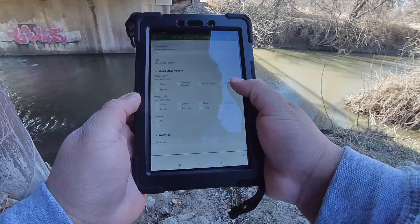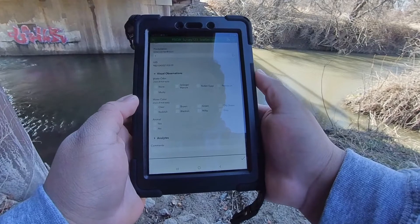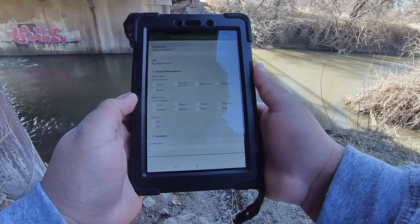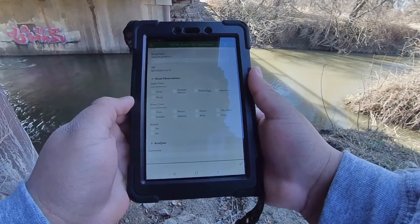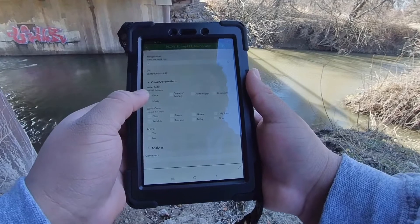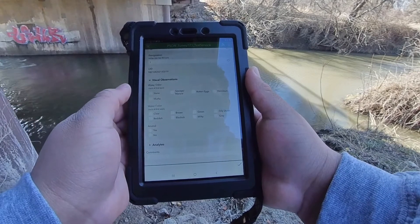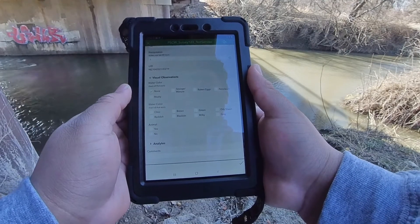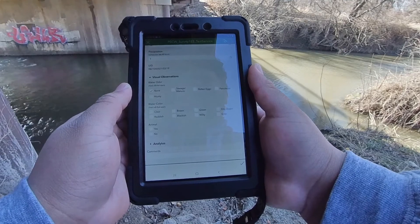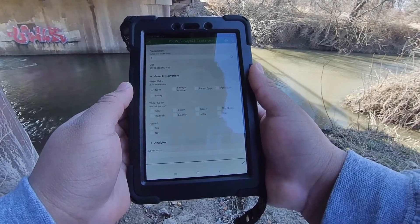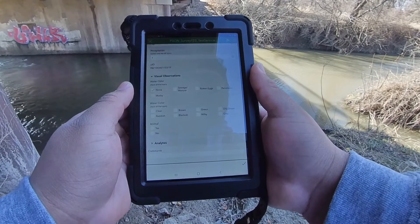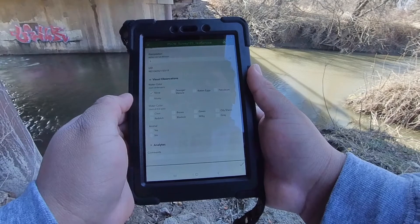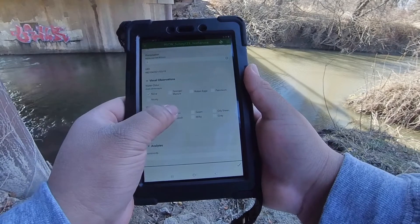There are three sections. One is to monitor weather. The other is for visual observations for the water that you're analyzing — what does your water look like, what does it smell like, and are animals present nearby?